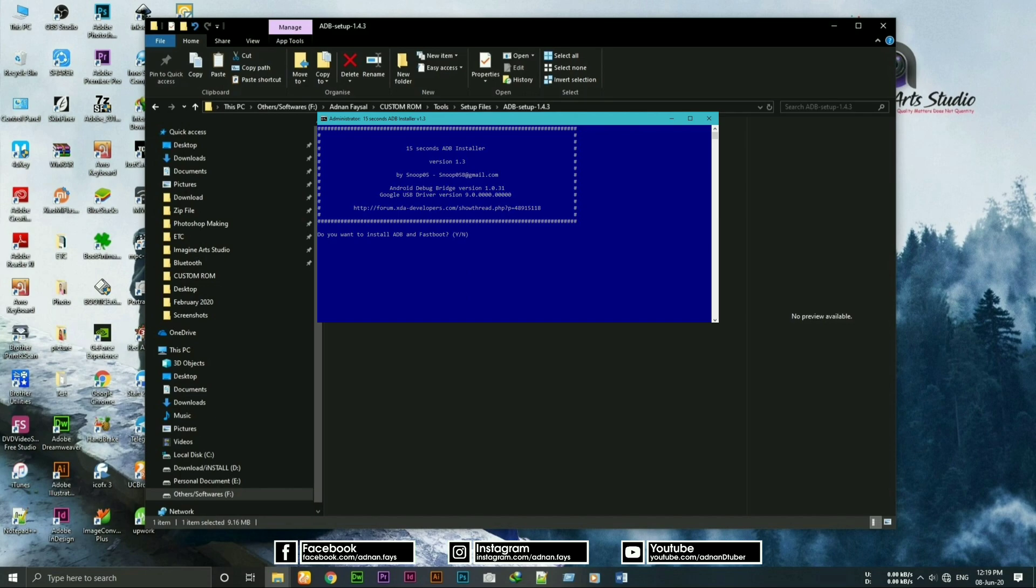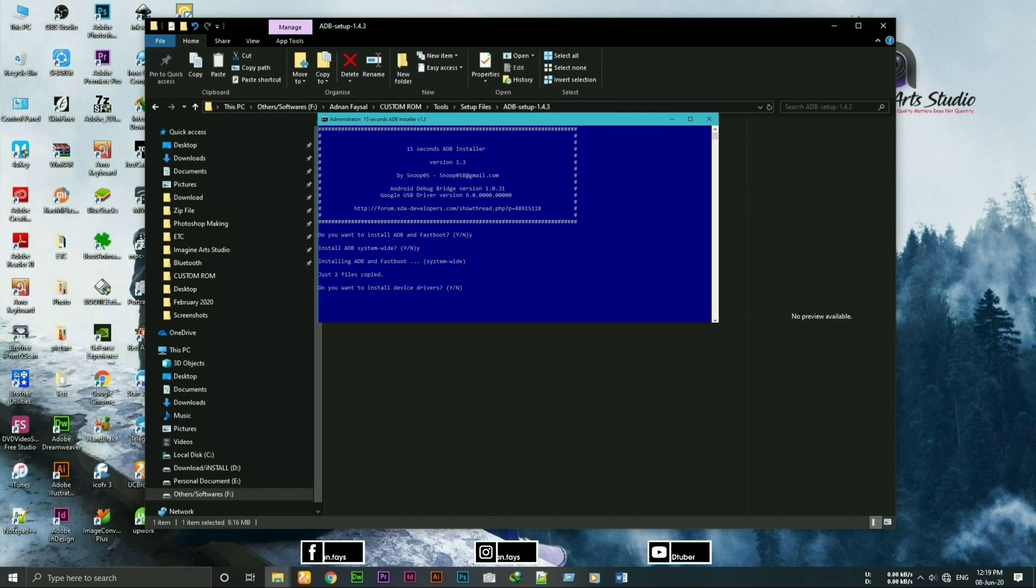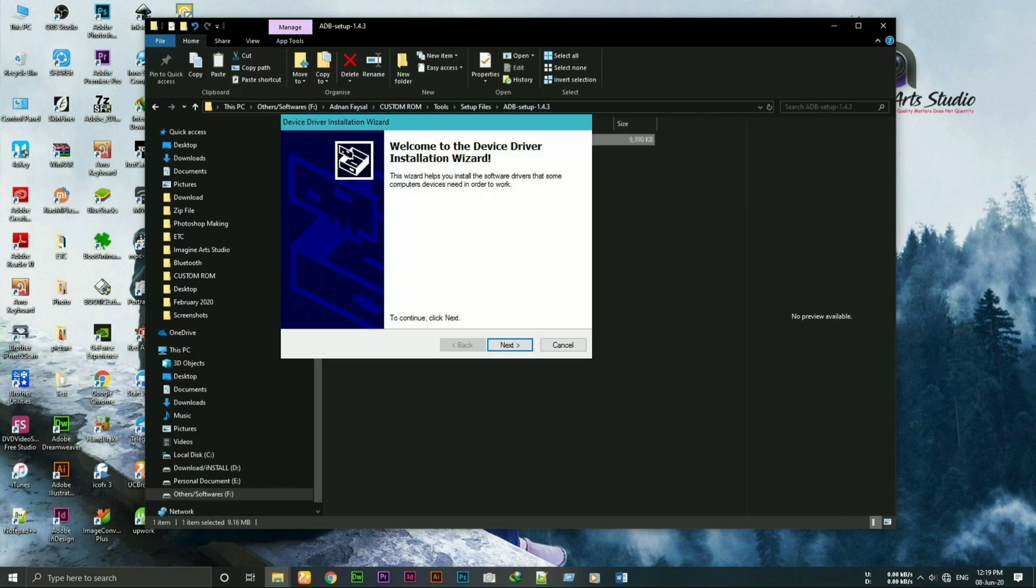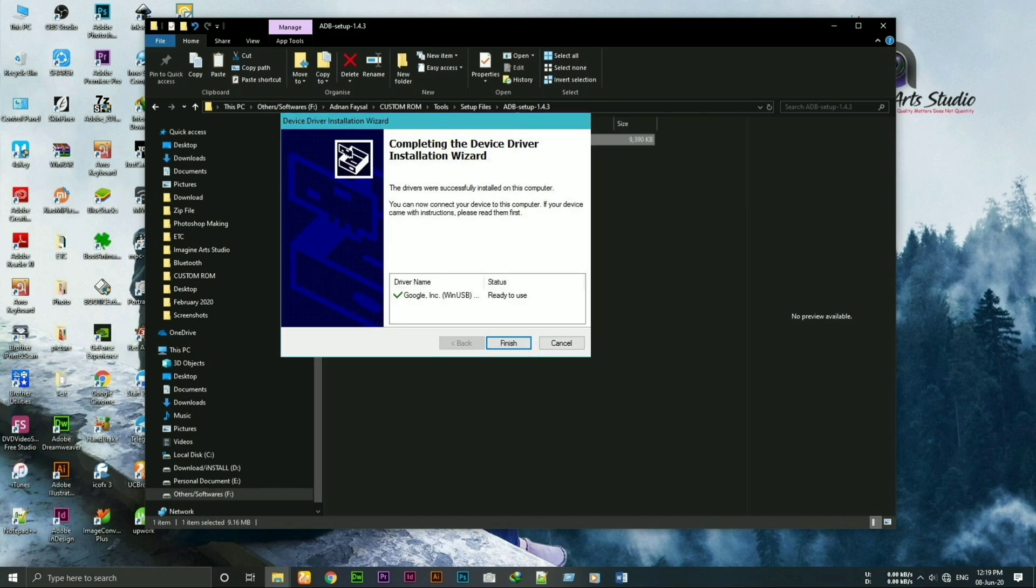This will pop up something like this. Type Y and hit enter. Again type Y and hit enter, then again Y and hit enter. This will pop up a new window like this. Click next and finish the setup.